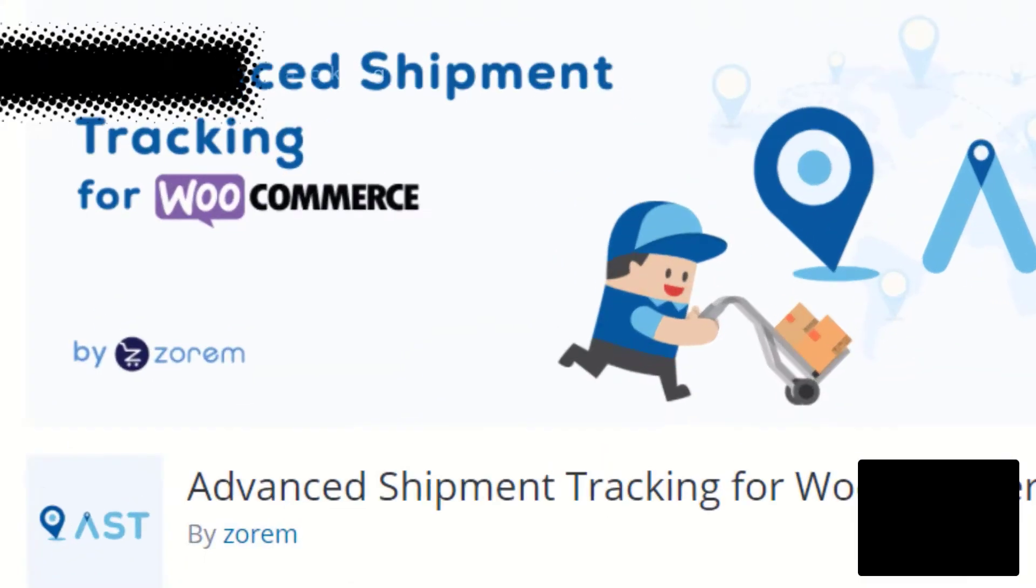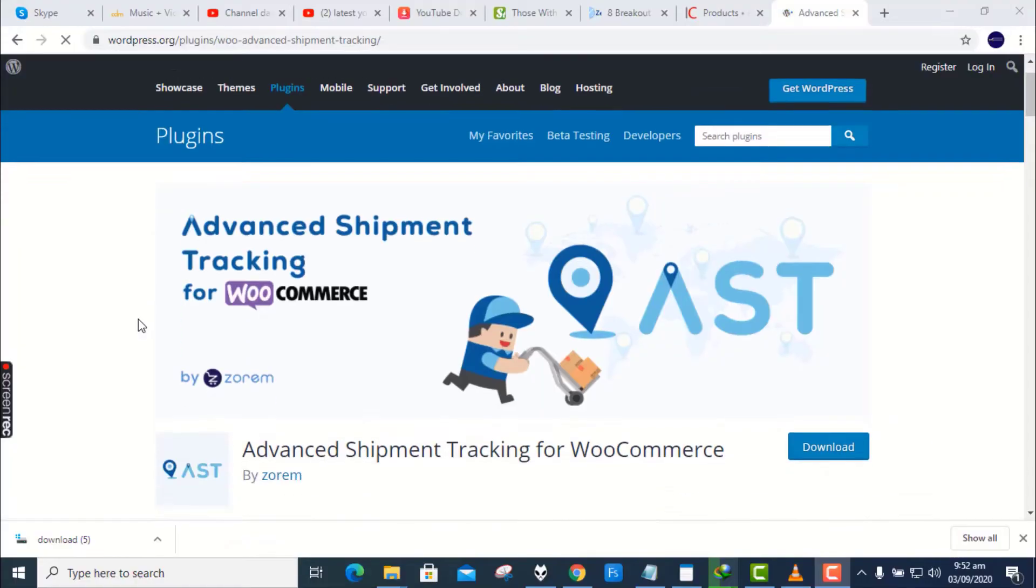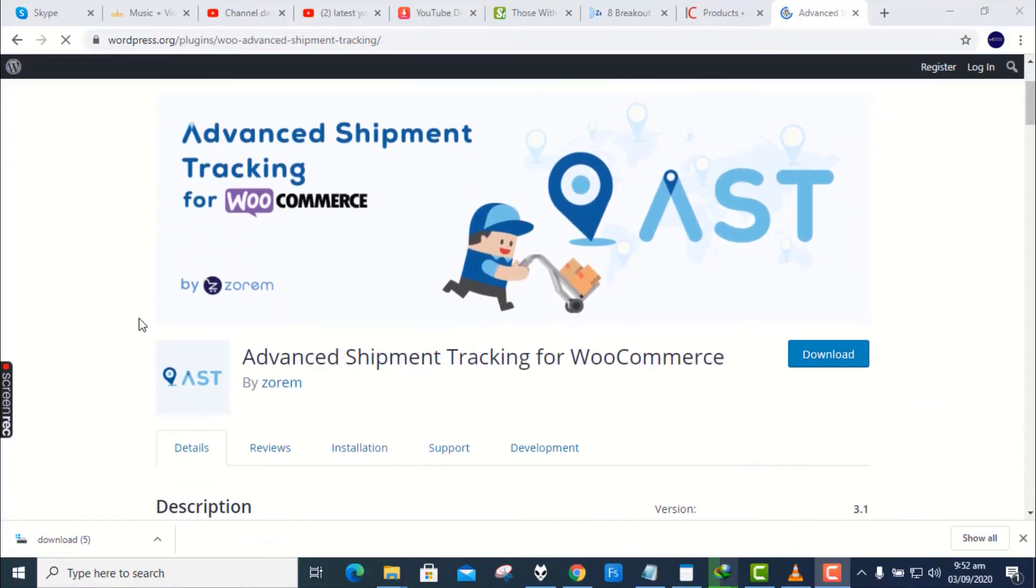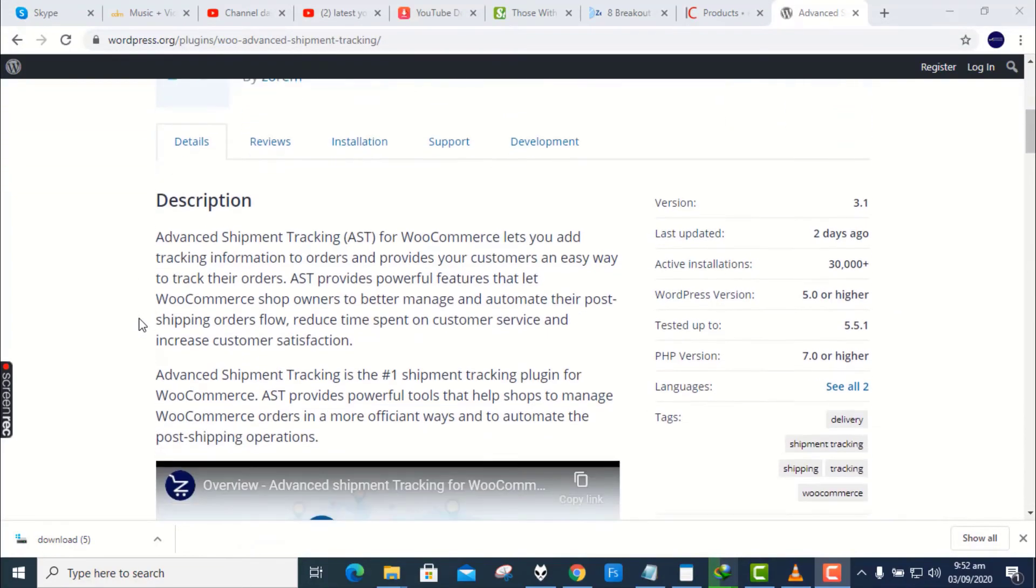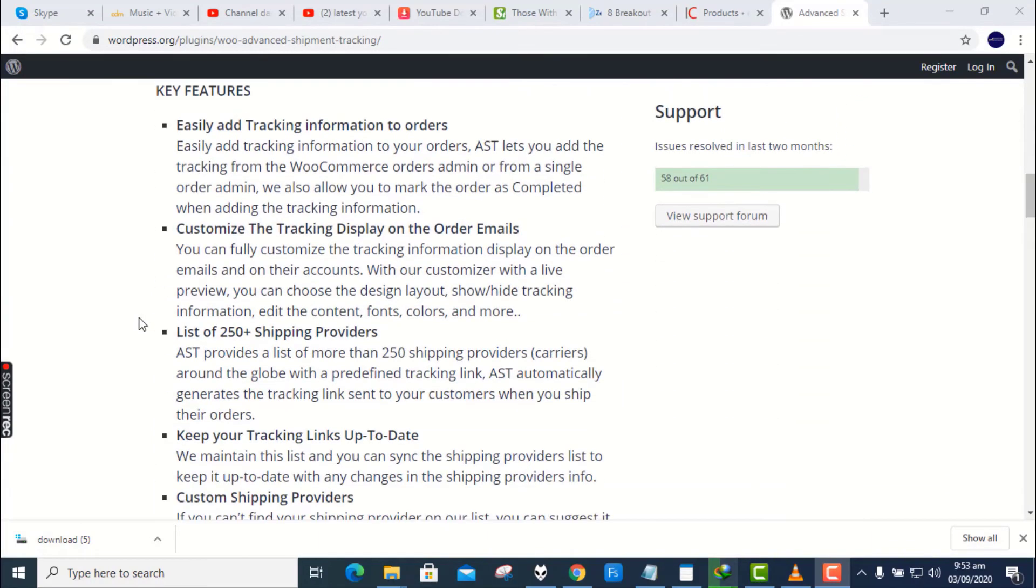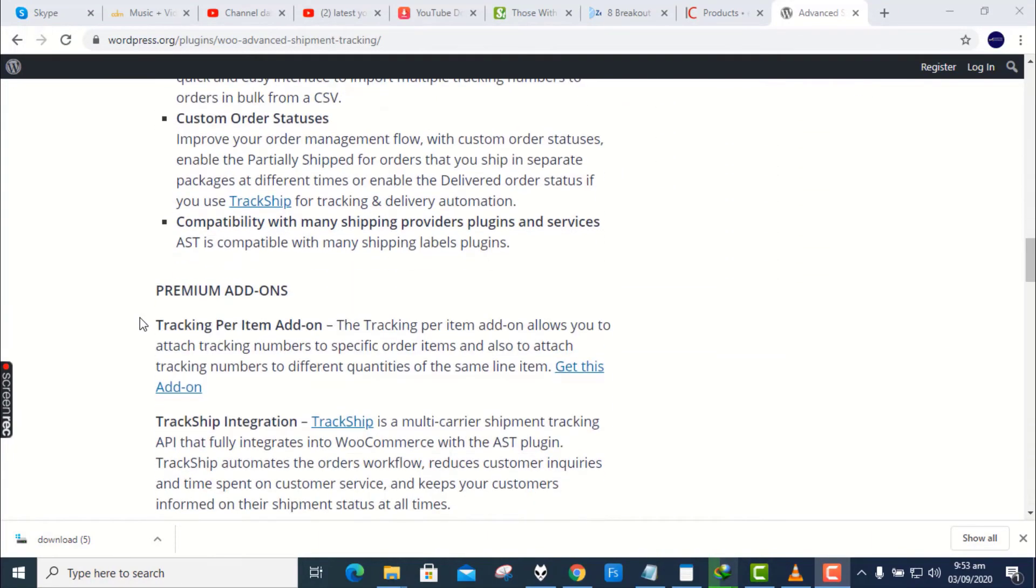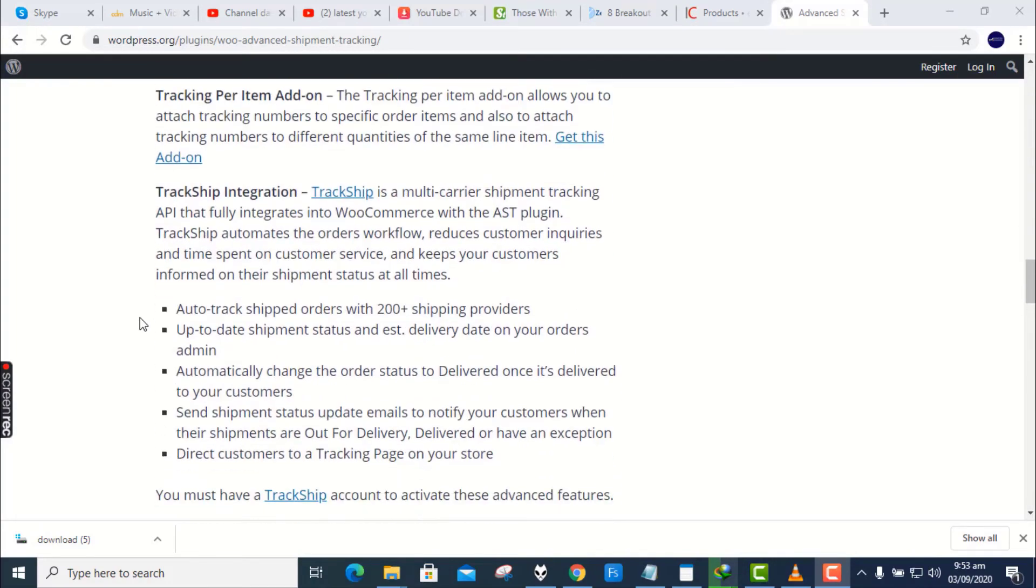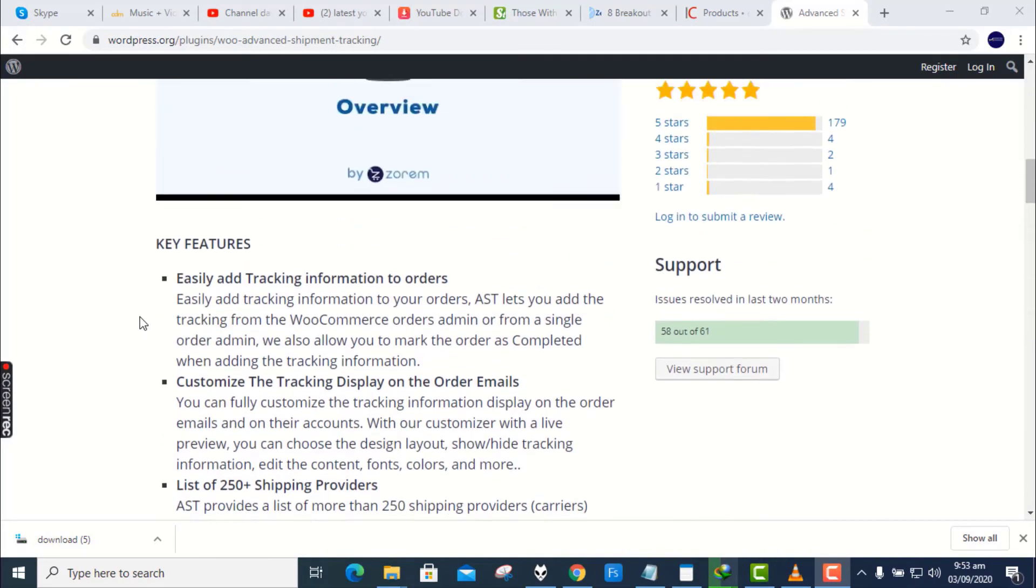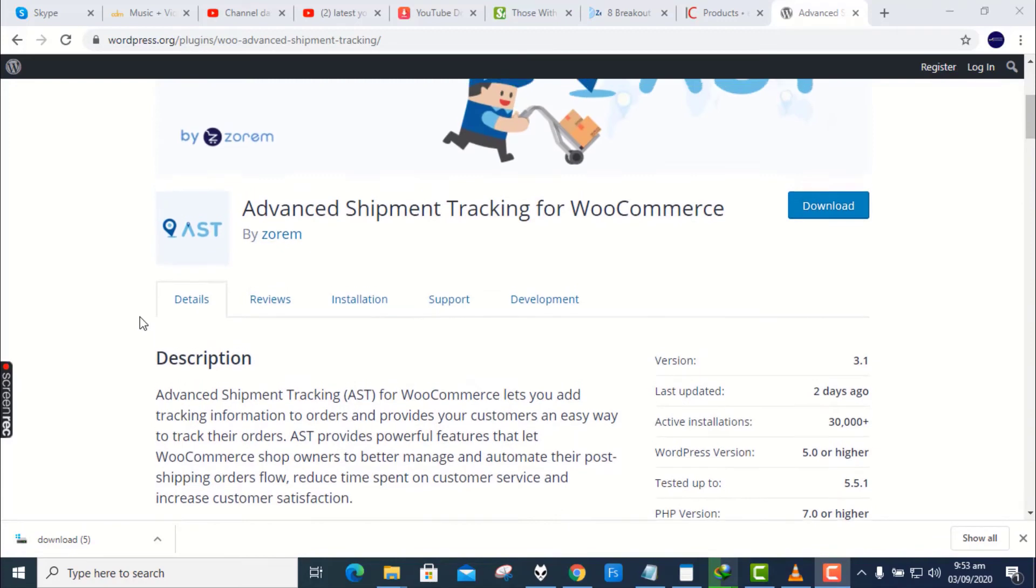Number 7. Advanced Shipment Tracking for WooCommerce. Advanced Shipment Tracking for WooCommerce lets you add tracking information to orders. It also provides your customers an easy way to track their orders. AST provides powerful features that let WooCommerce shop owners to better manage and automate their post-shipping orders flow, reduce time spent on customer service, and increase customer satisfaction.